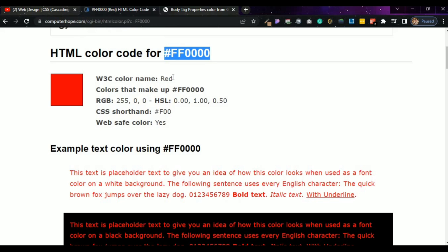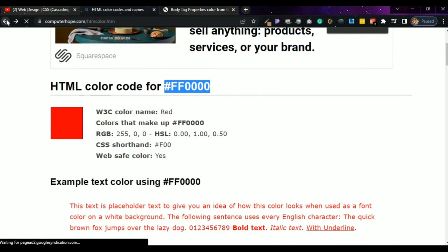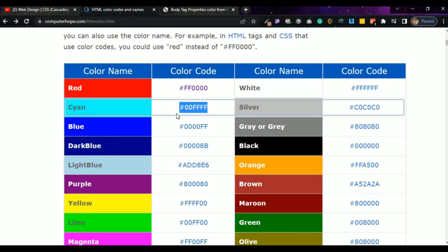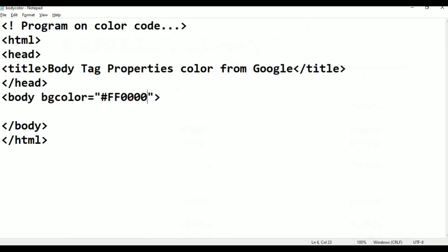Here this is the bgcolor applied. Now if you want to change the color, again go to Google and take that color code. Go to HTML color code properties. Go back. For that red color, just copy it with Control C. Coming to here and paste it. Control S.